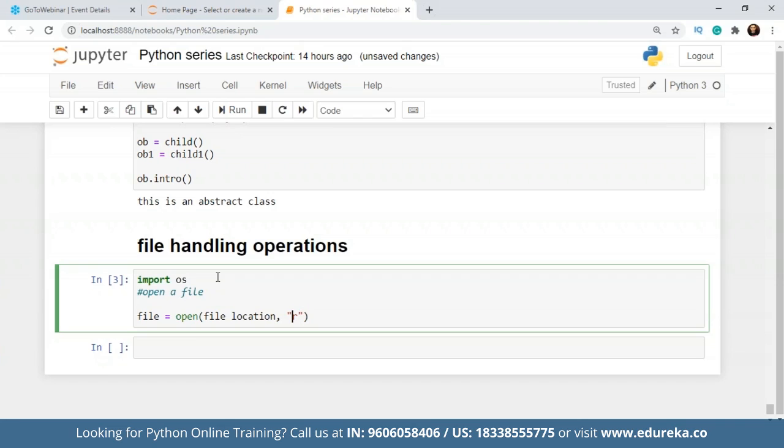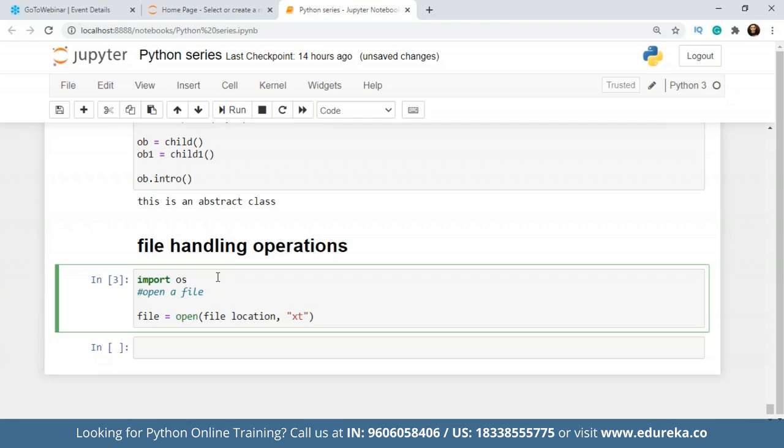If I want to write something or overwrite into a file, I'll write it as W. If I want to append something, I'll write it as A. If I want to create a file, I write it as X. After that there has to be a text or a binary format. By default it will be text, but we can just write it as RT as well. So we want to read in the text format.